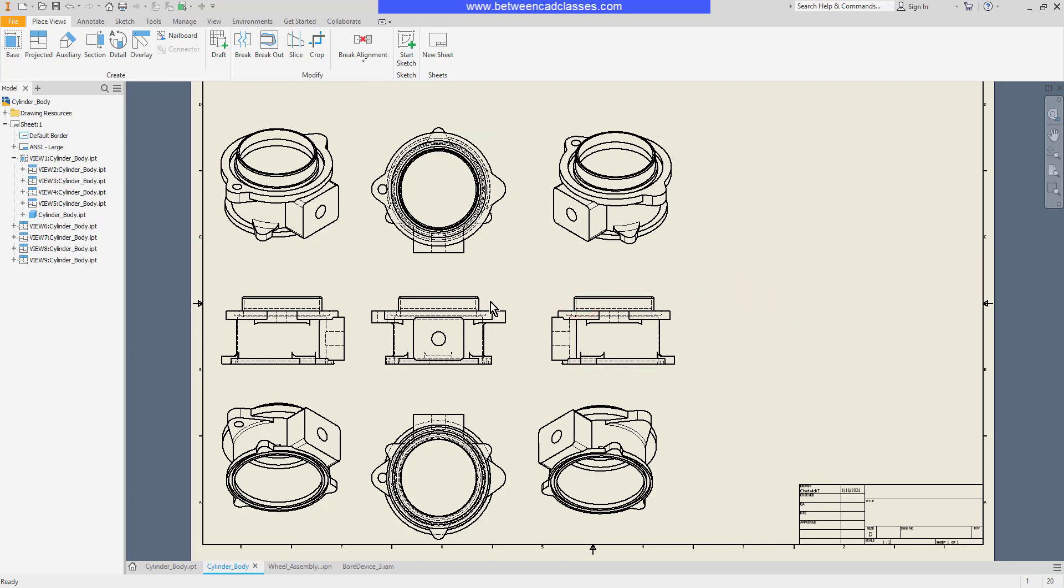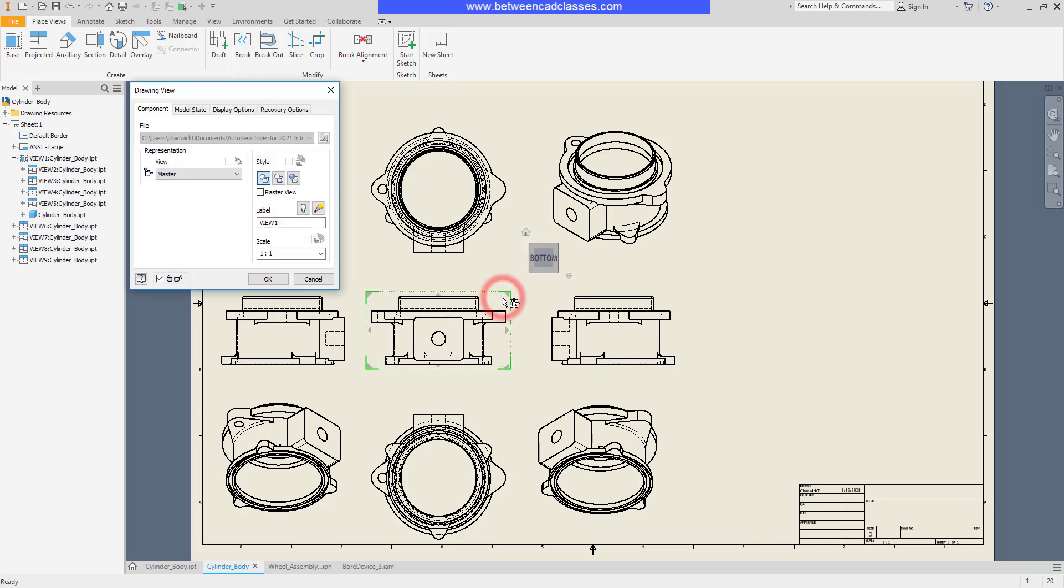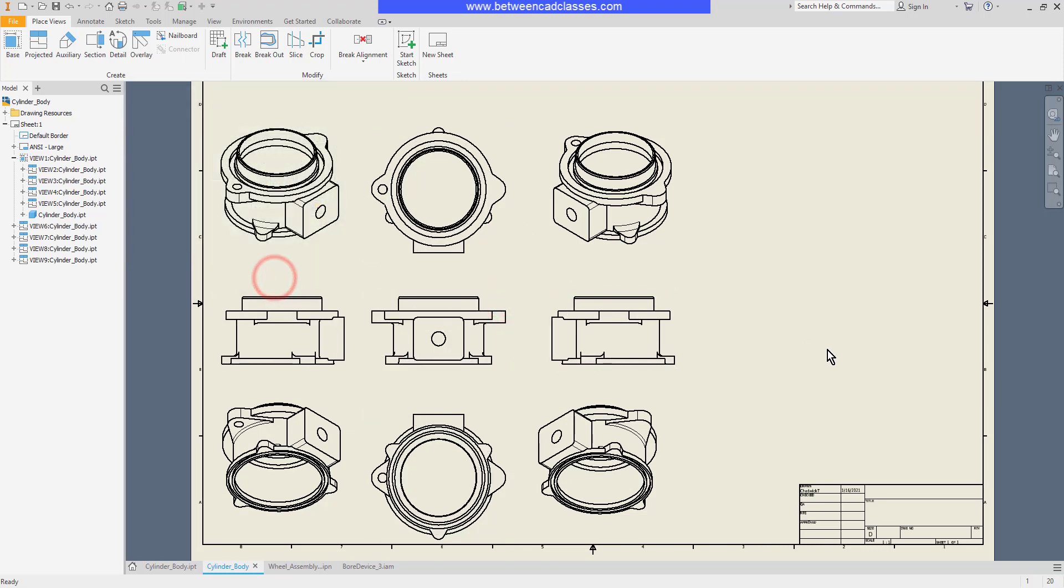If I double-click on a view, I can edit it. So I can edit the original view and, for example, turn off the hidden lines and click OK. You'll notice that all other views updated.